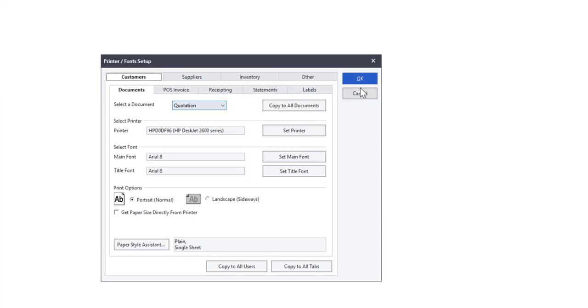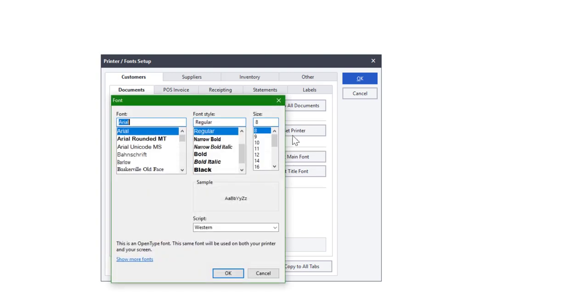Users can select which fonts to use for the specific report. To do this, click on the Set Main Font or Set Title Font button and select the desired fonts and font size.